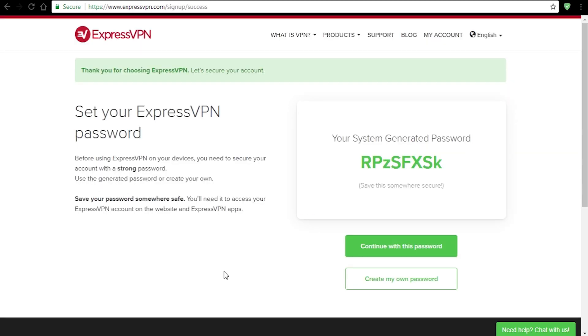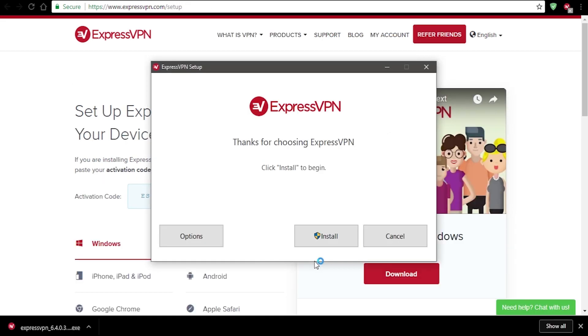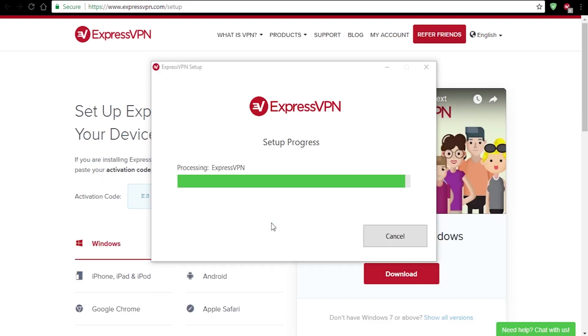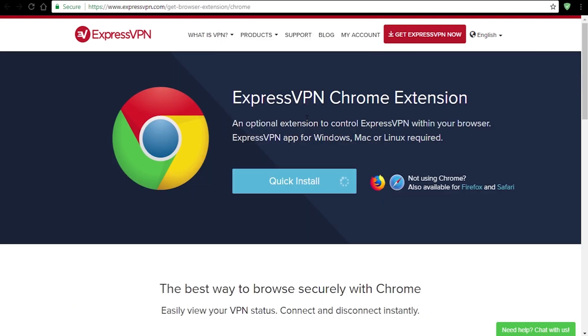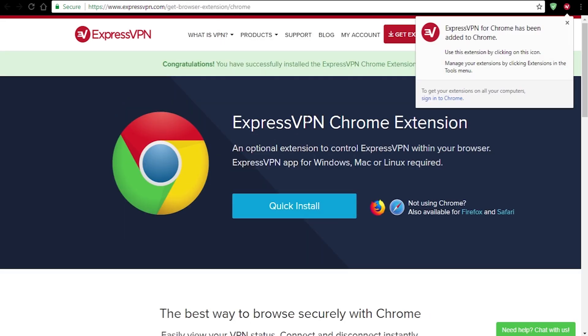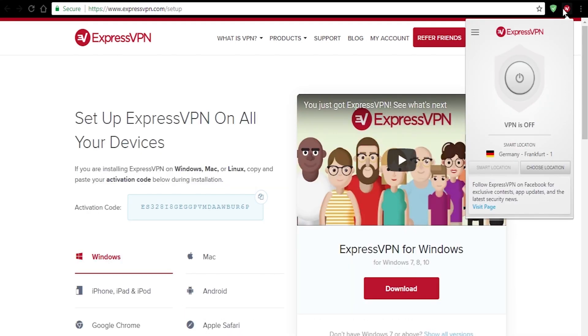When you're done and you sign in, you'll get an activation code that you need to use when you install the app. First download and install the application, after that install the extension. This is what it looks like. It's very simple and easy to use.